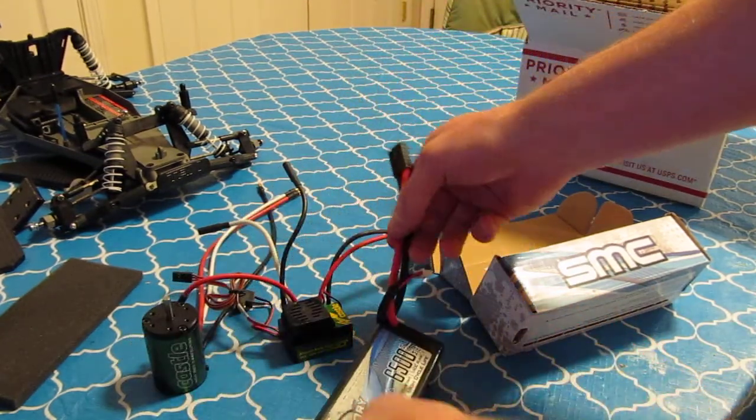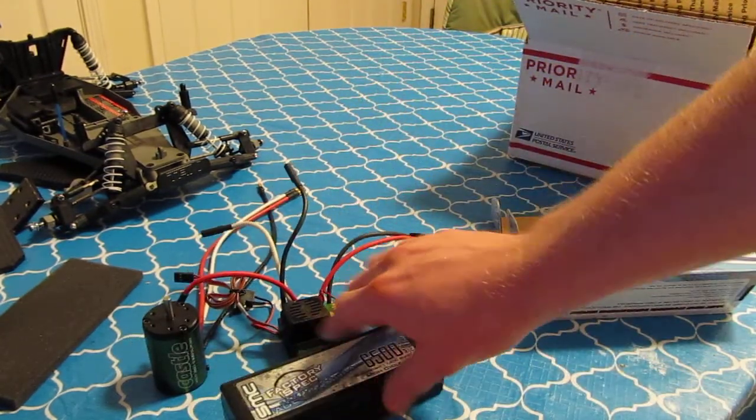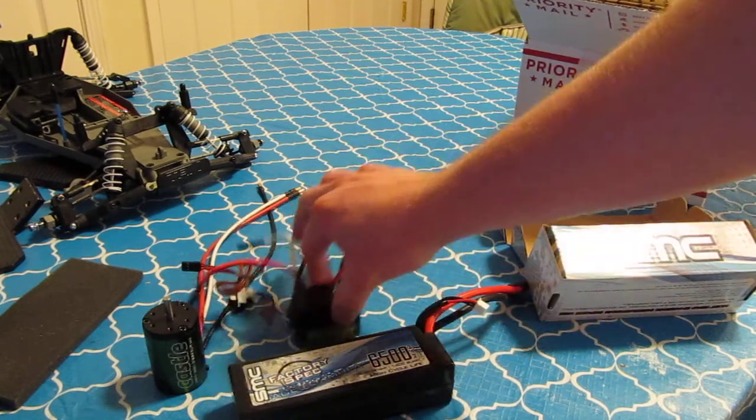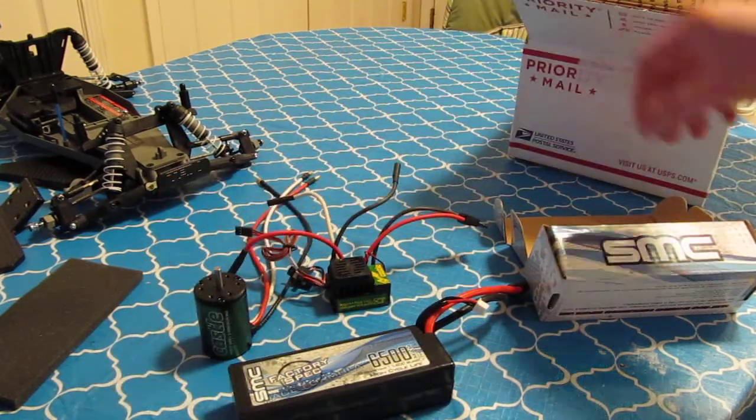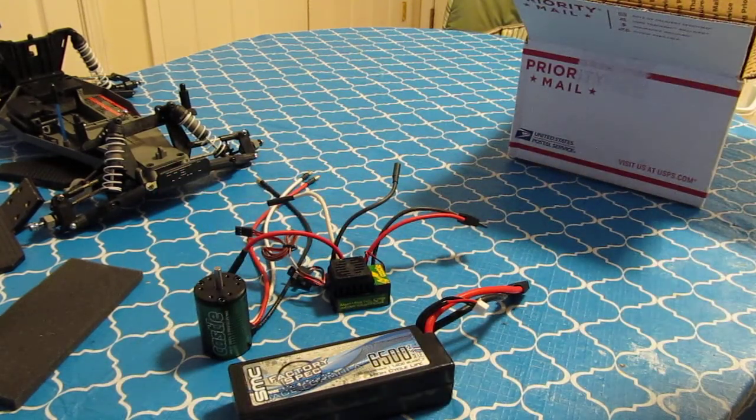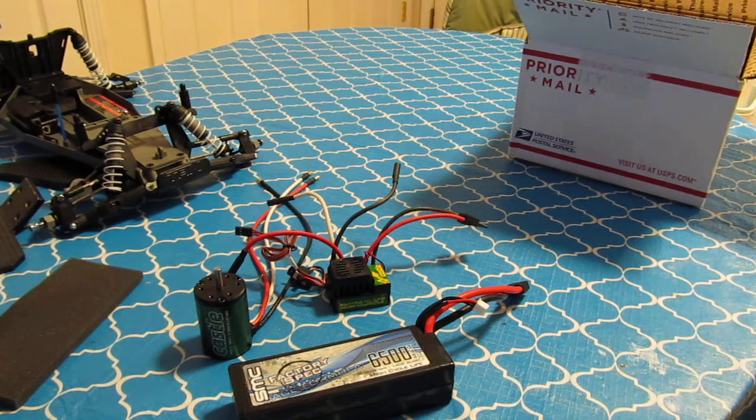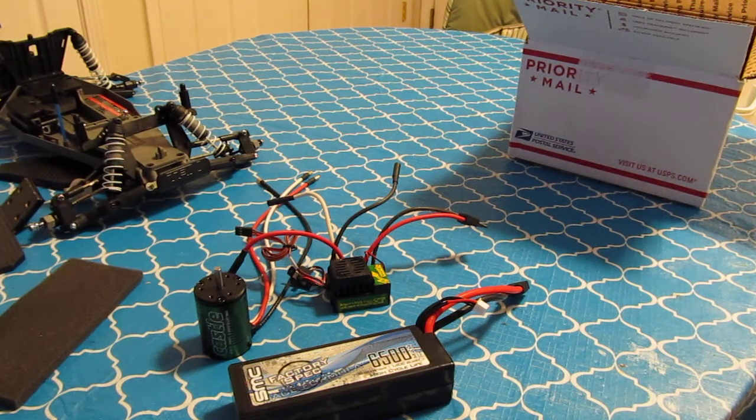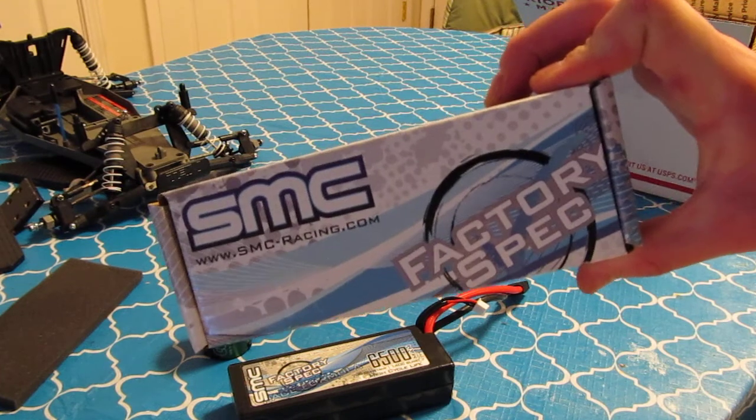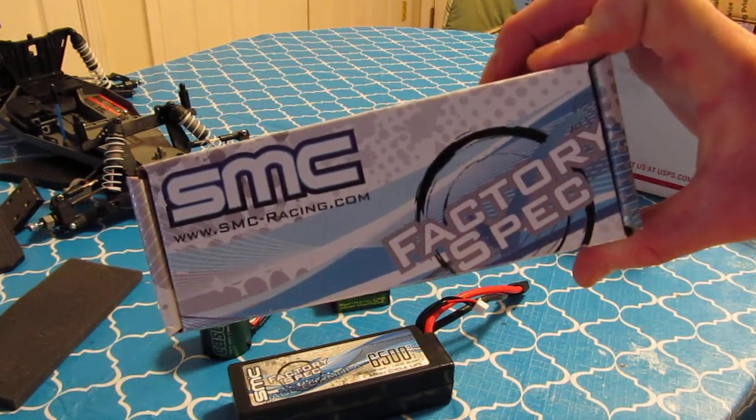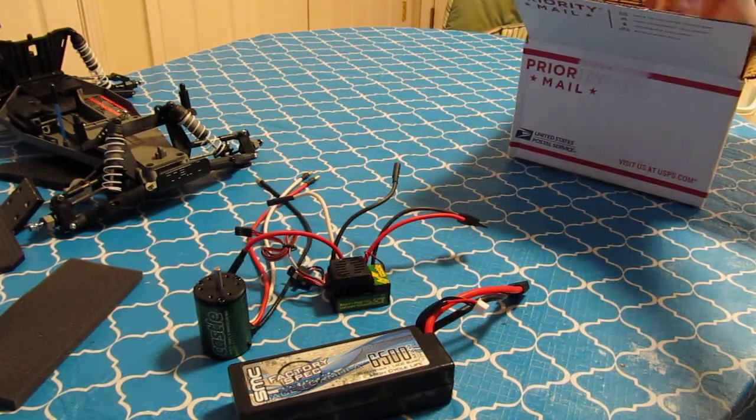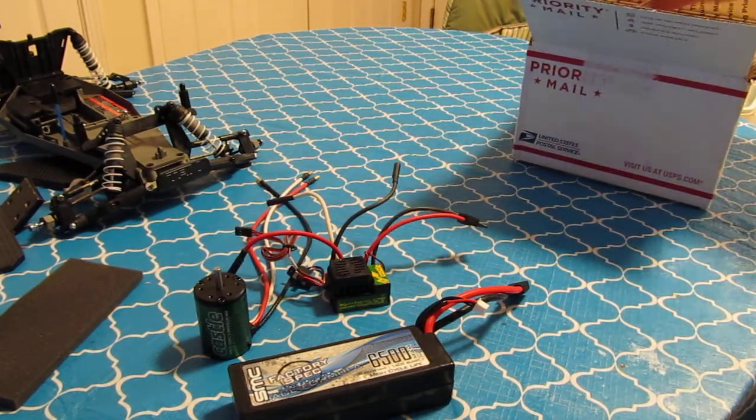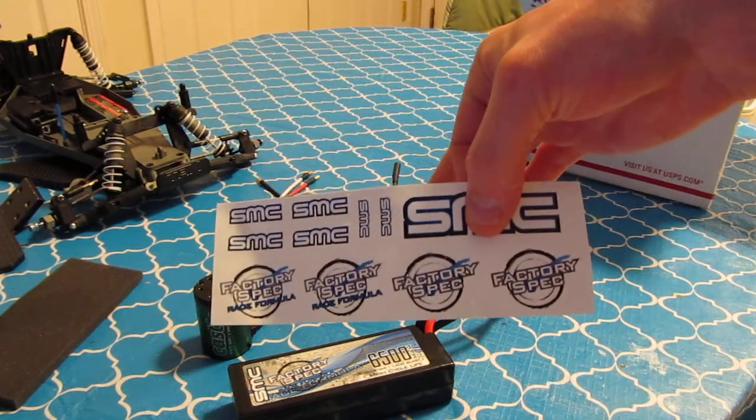So yeah, there you go. Big shout out to Dan. SMC, thank you. Getting it out so fast to me. And I got some more stickers.